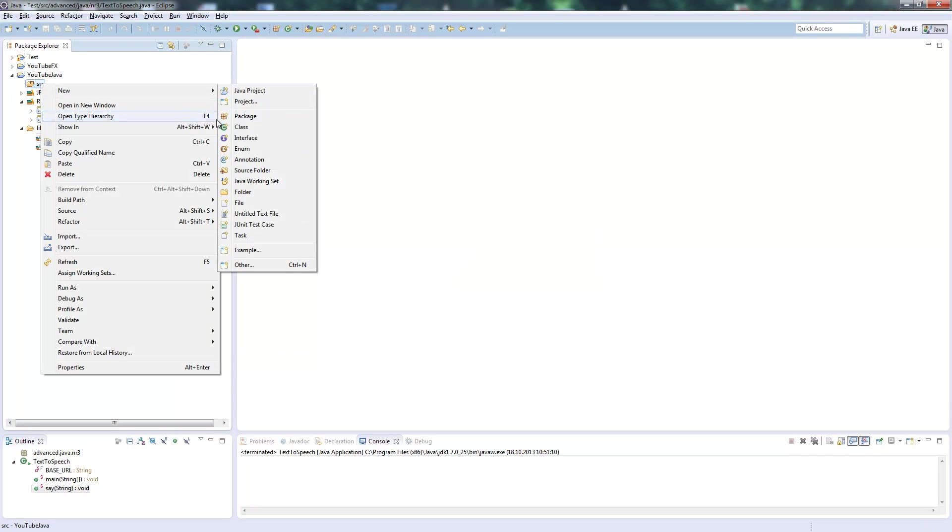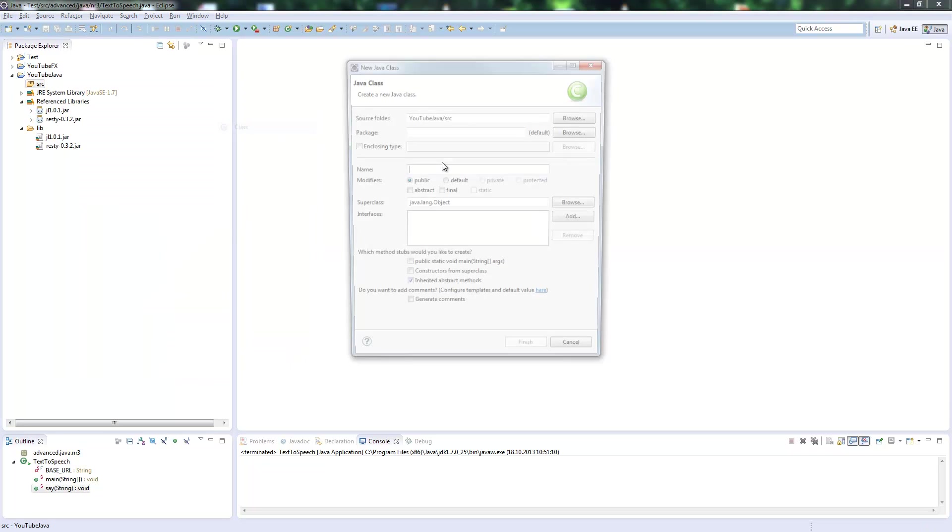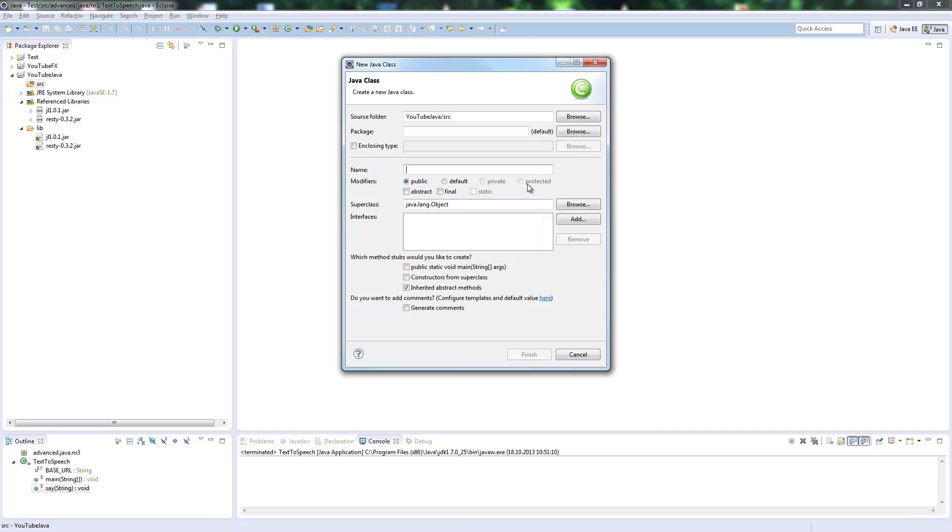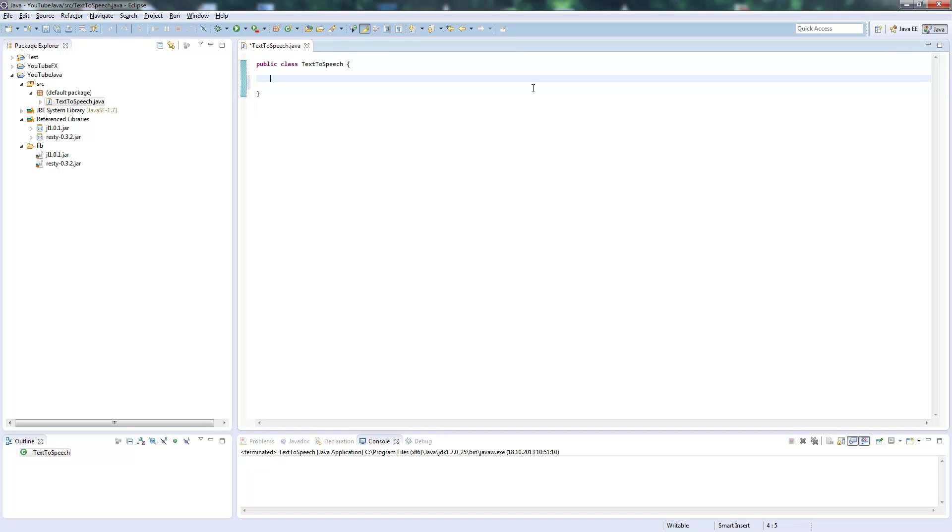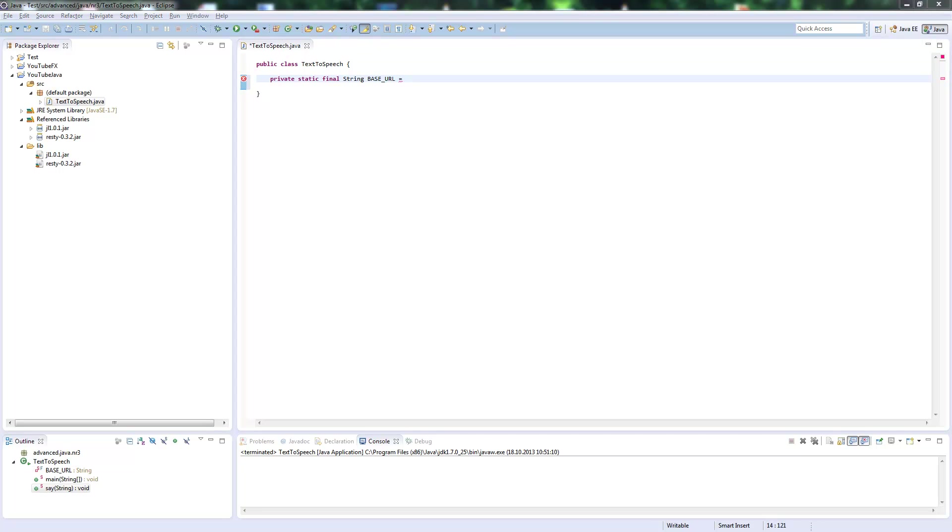Then we create our class text-to-speech. We first need the base URL from Google's translator toolkit, from where we can get our sound back. So we create a static final String variable.